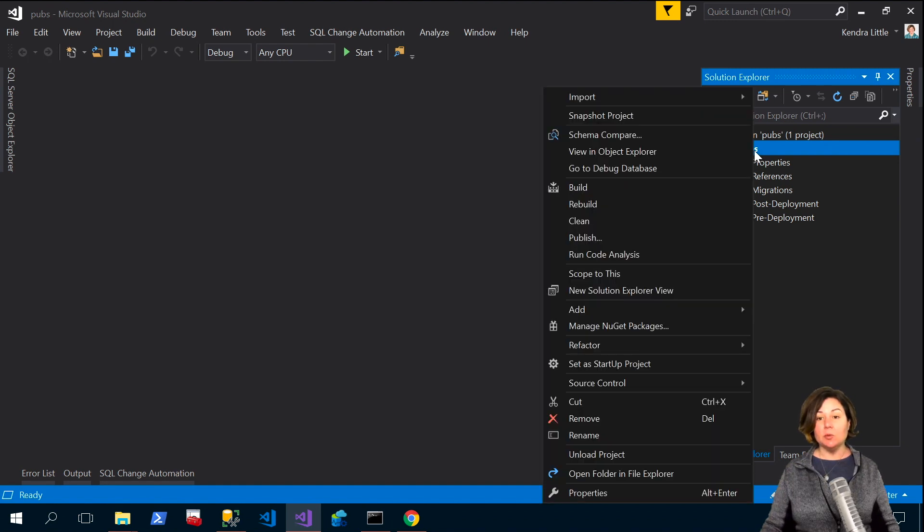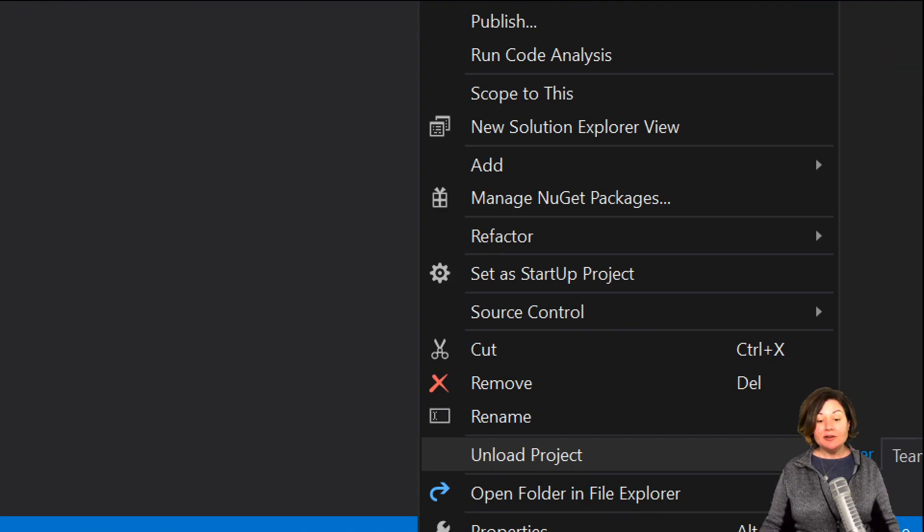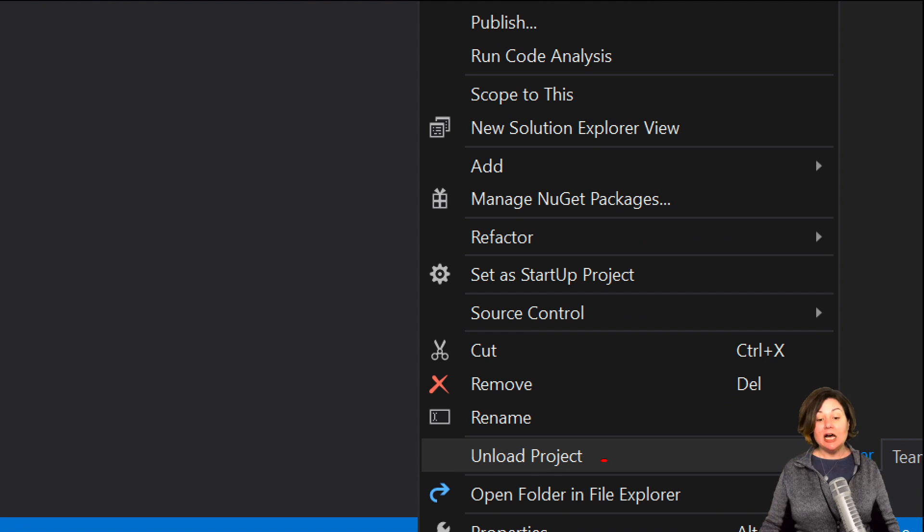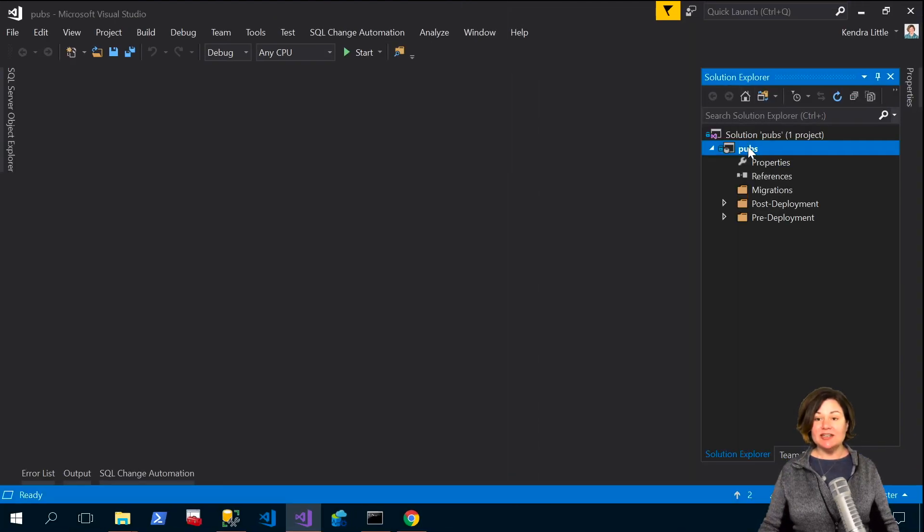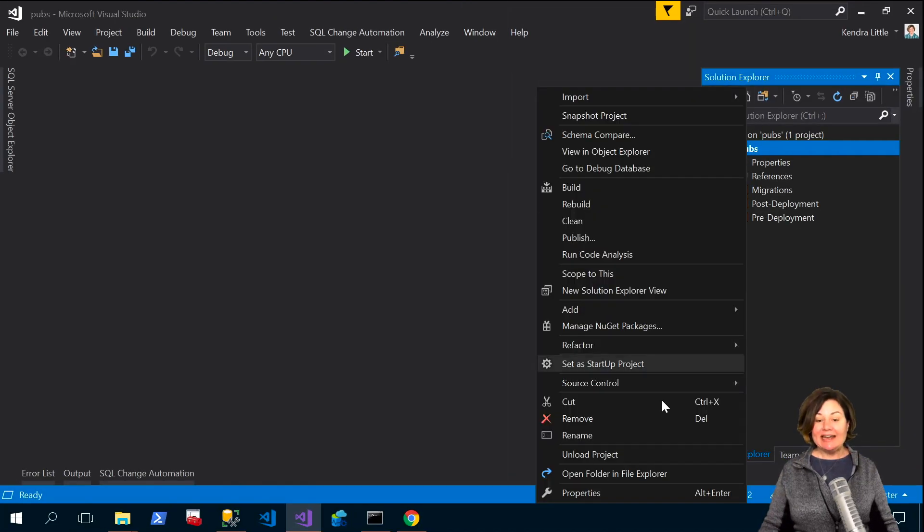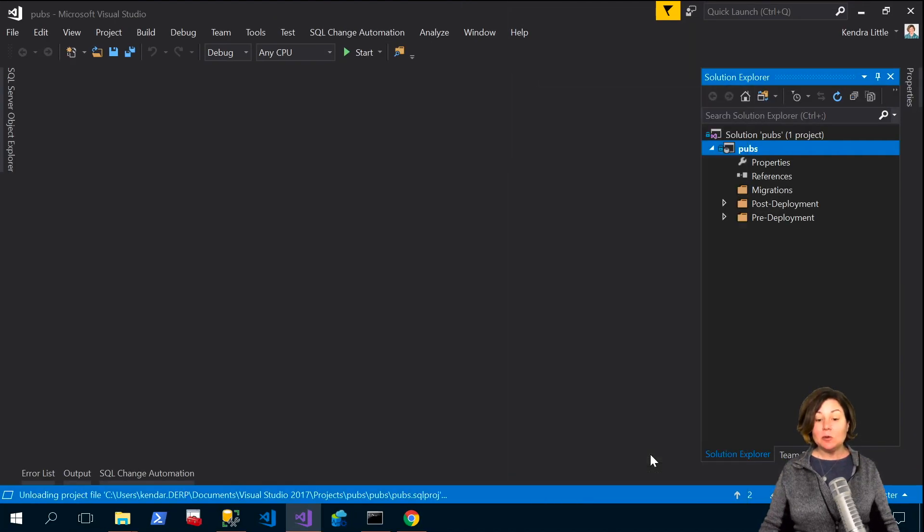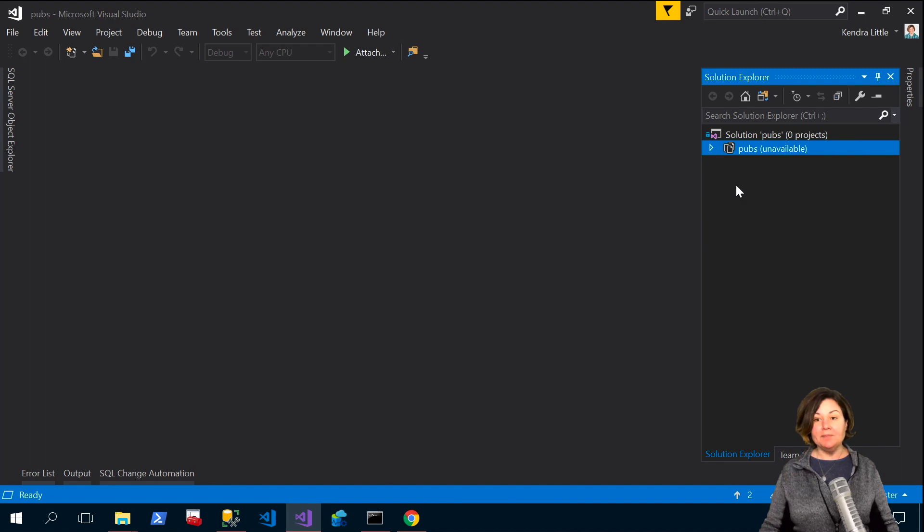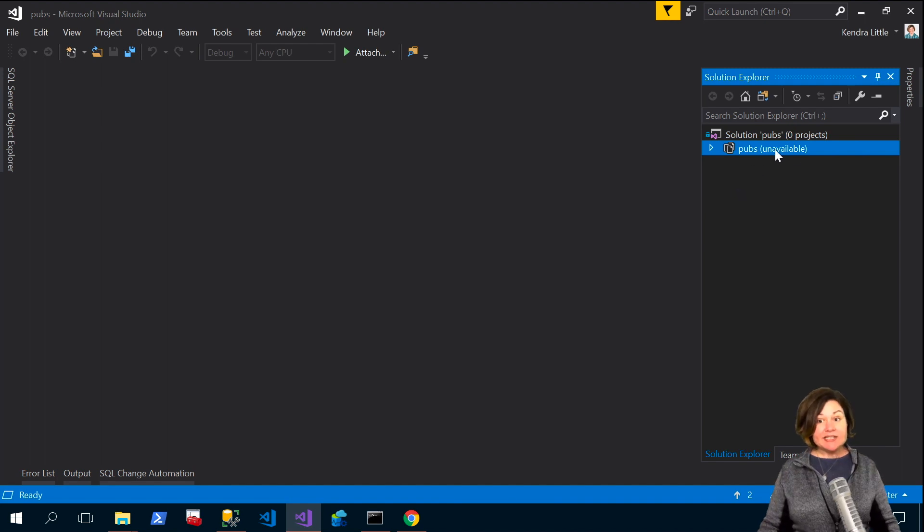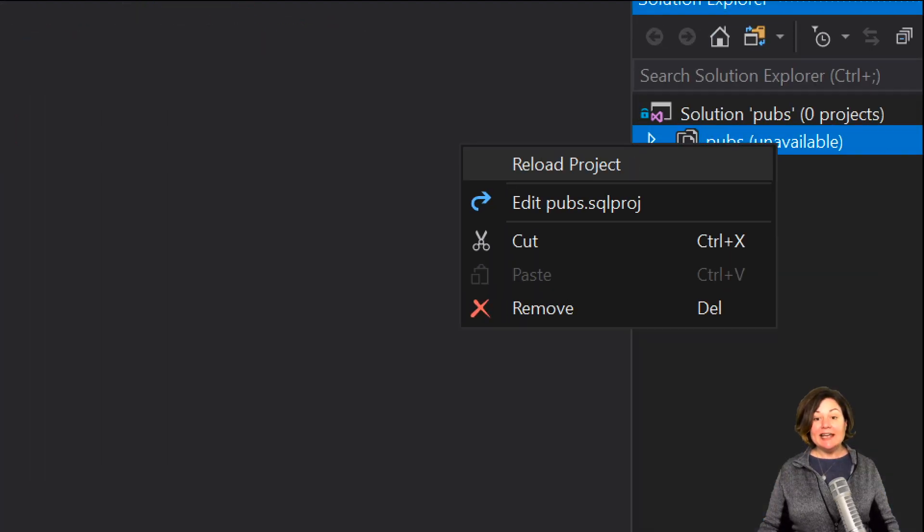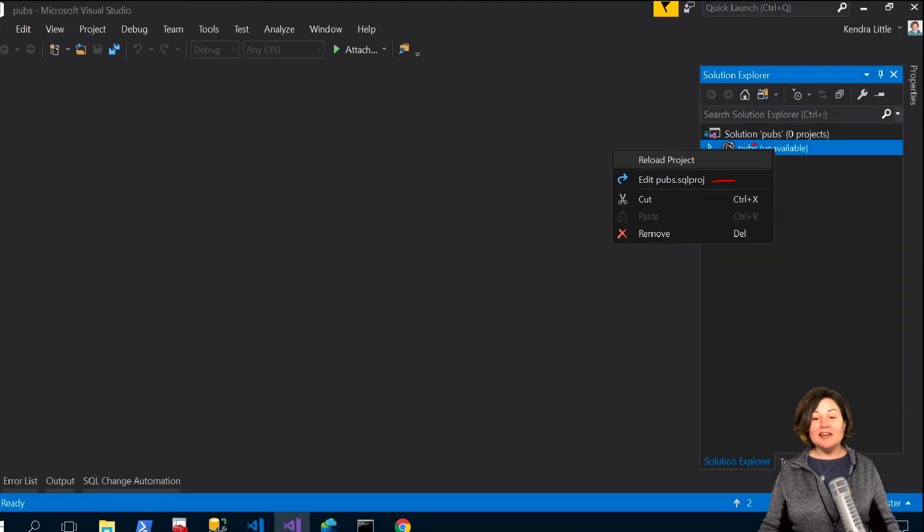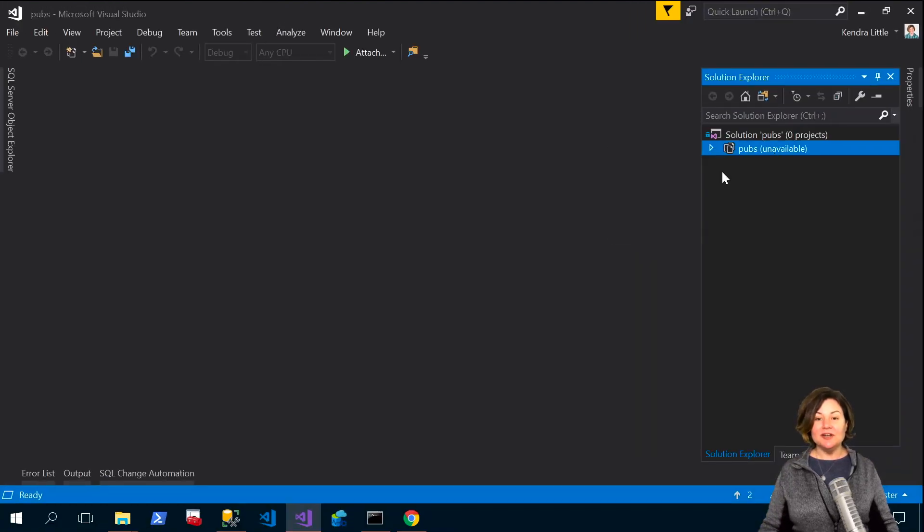And the way to do that is we want to right click on the project name and then go down here and click unload project because I want to edit the .sqlproj file. So now that I've closed it it says unavailable but I'm going to right click again and now I'm going to say edit the SQLproj file.